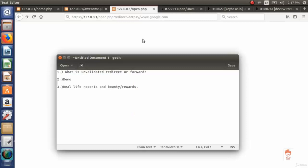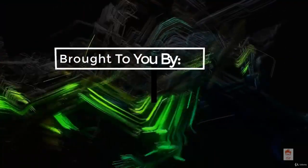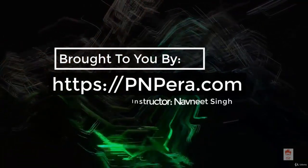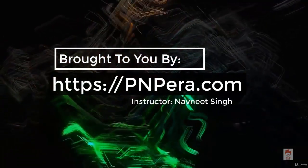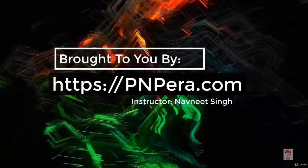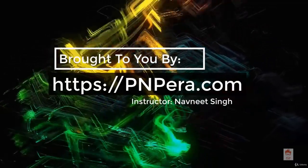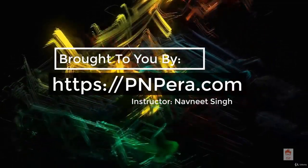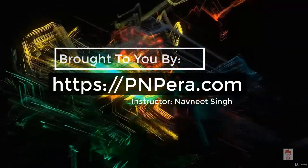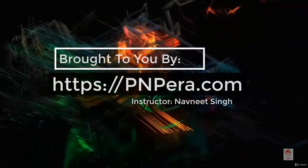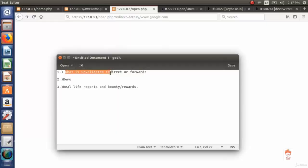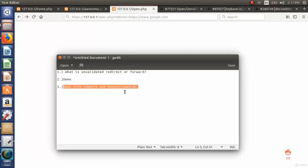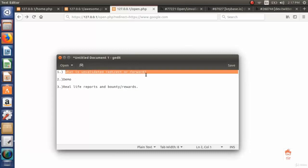In this video we will look at Open Redirect or Unvalidated Redirect or Forward. The outline is: what is Unvalidated Redirect or Forward, demo of the Unvalidated Redirect or Forward, and lastly real life reports and bounty rewards.